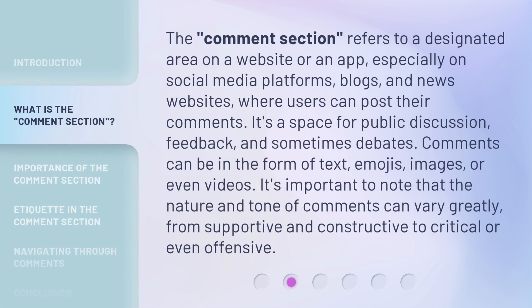The comment section refers to a designated area on a website or an app, especially on social media platforms, blogs, and news websites, where users can post their comments. It's a space for public discussion, feedback, and sometimes debates.